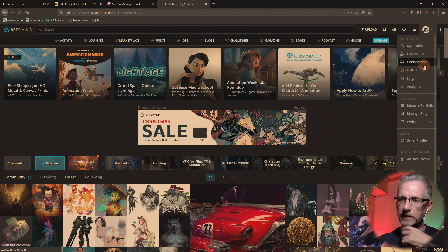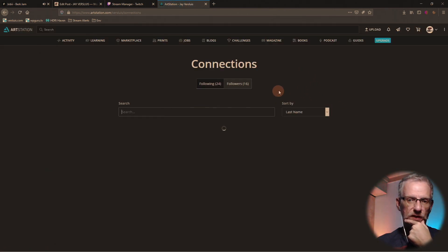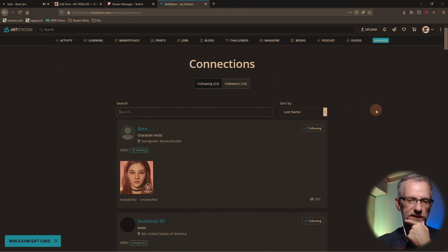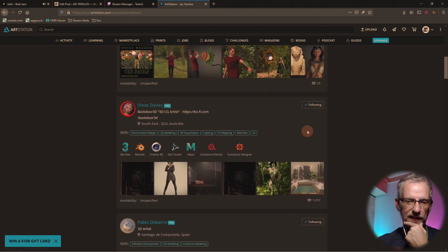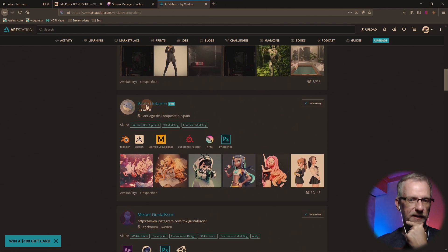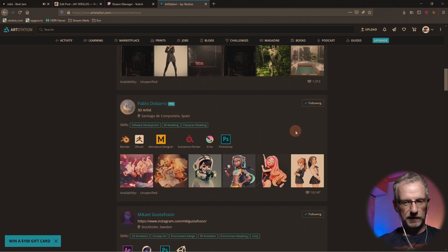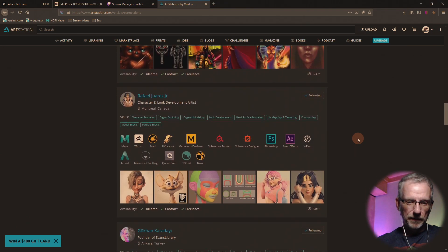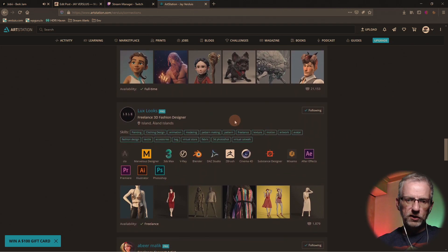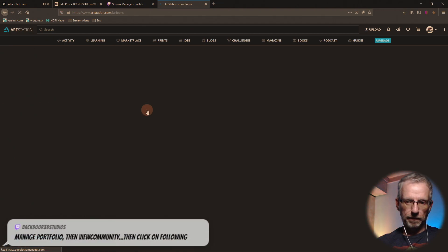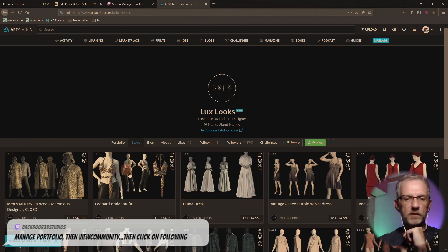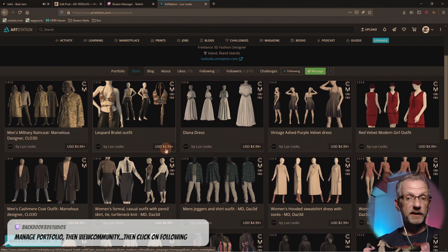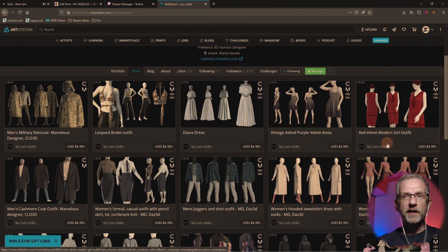Connections — following. I've got 16 followers, this is cute. Sizzle, Brian Kramer, Steve Davis, Pablo Palavaro — it's important to pronounce it correctly. There's Lux — Iceland. And they have a store with a lot of Marvelous Designer patterns, $4.99 or more, so you can give more. Very very cool.